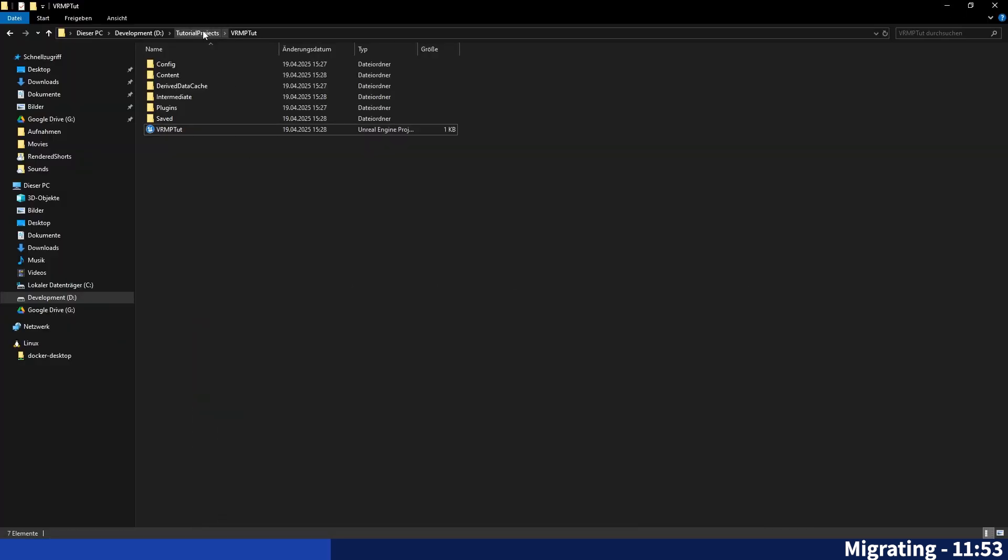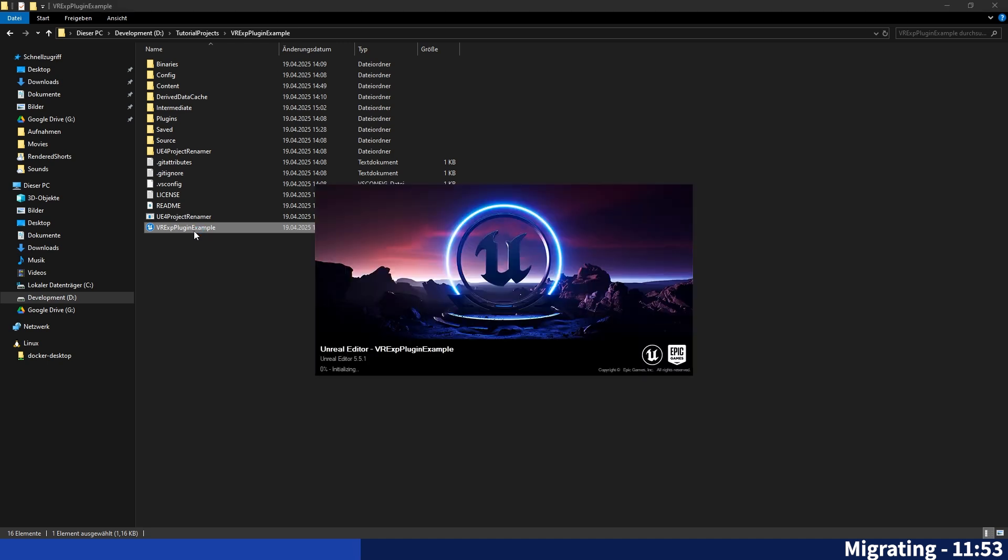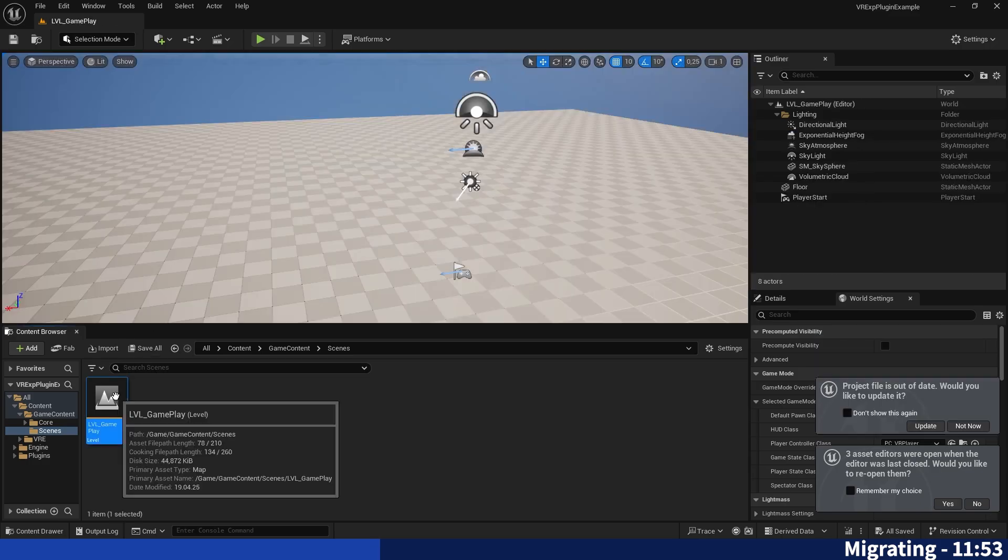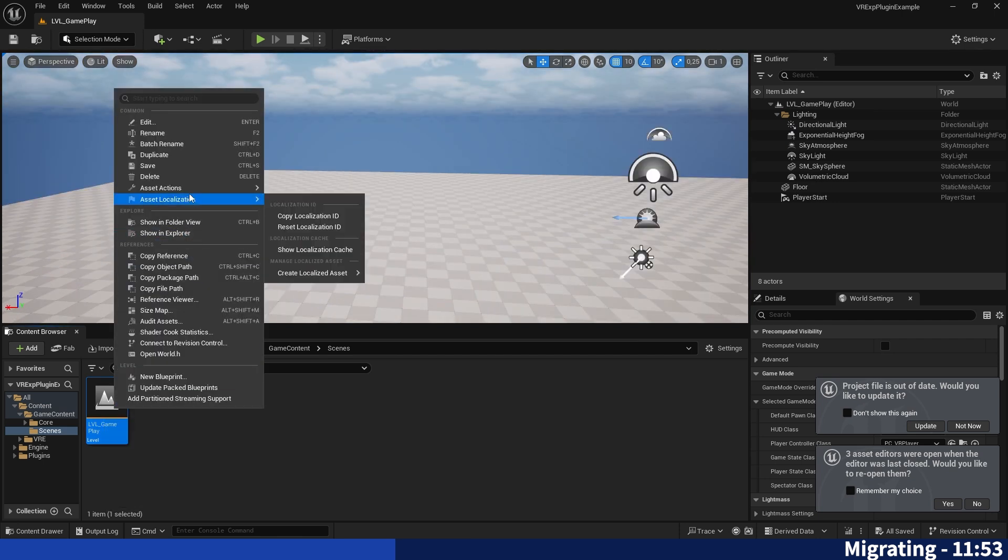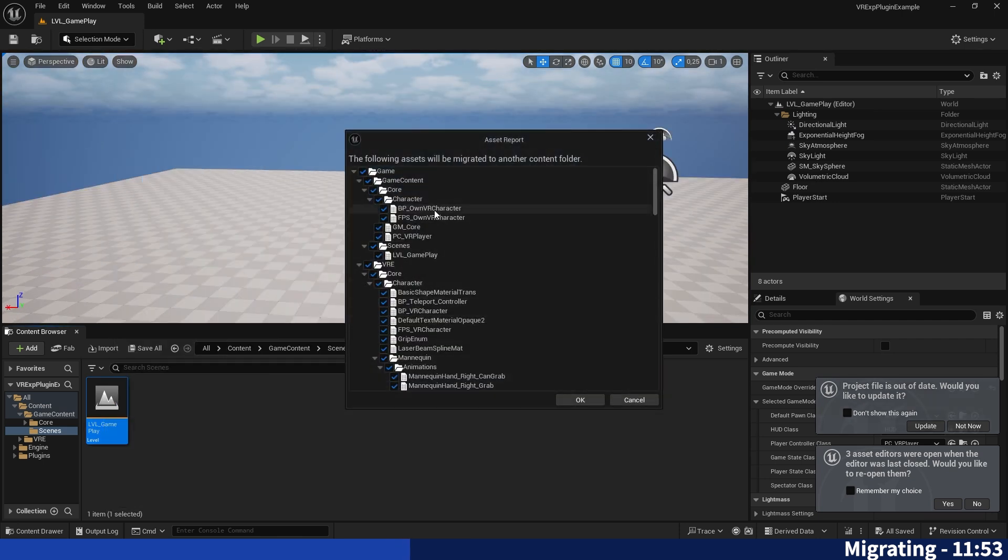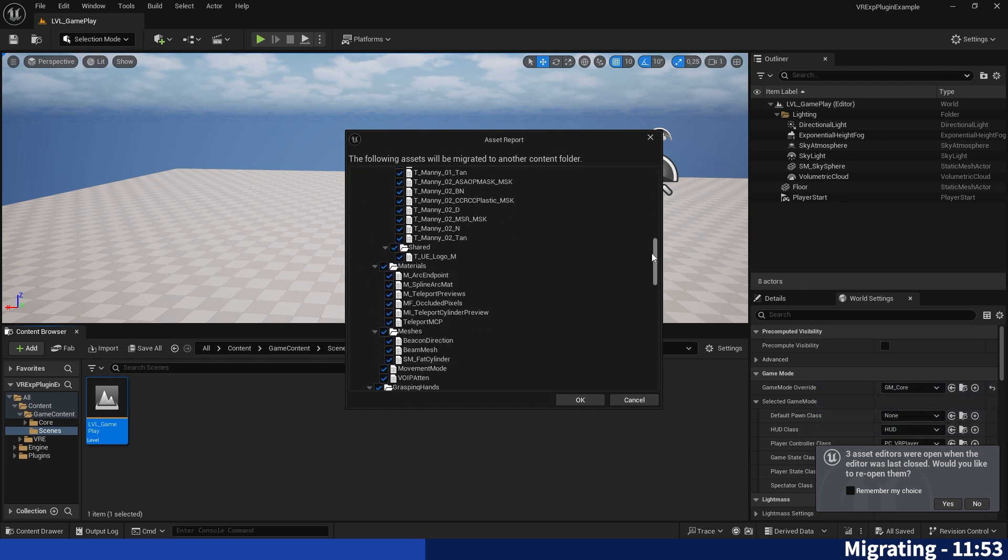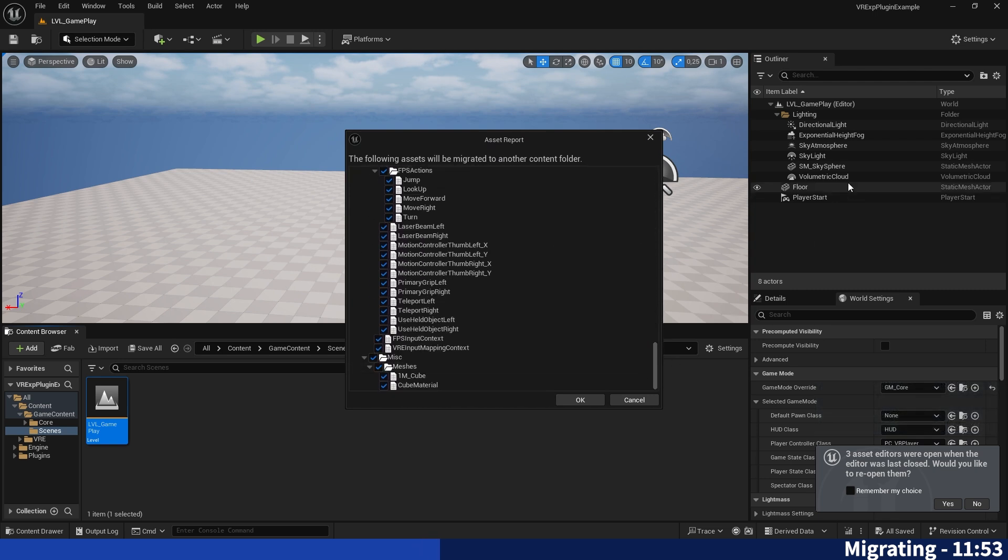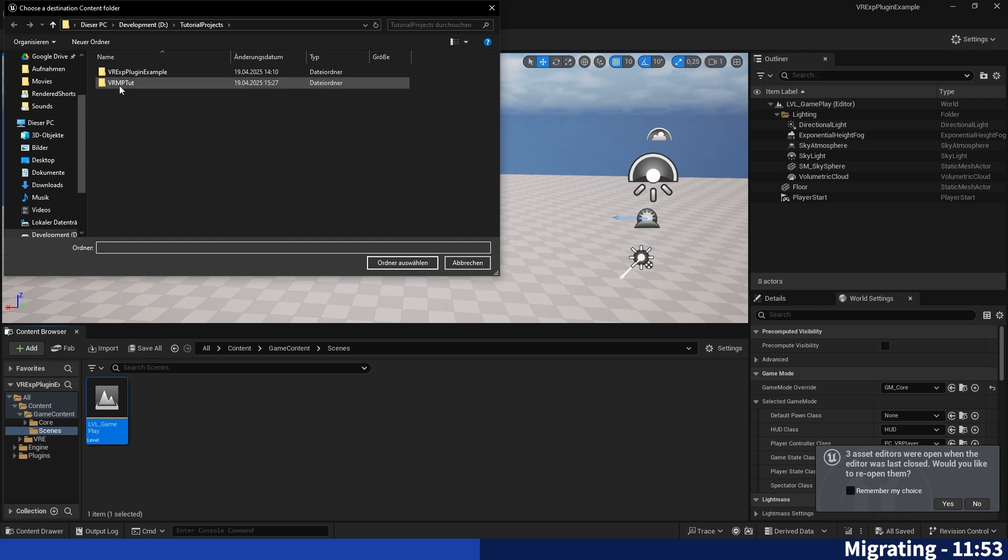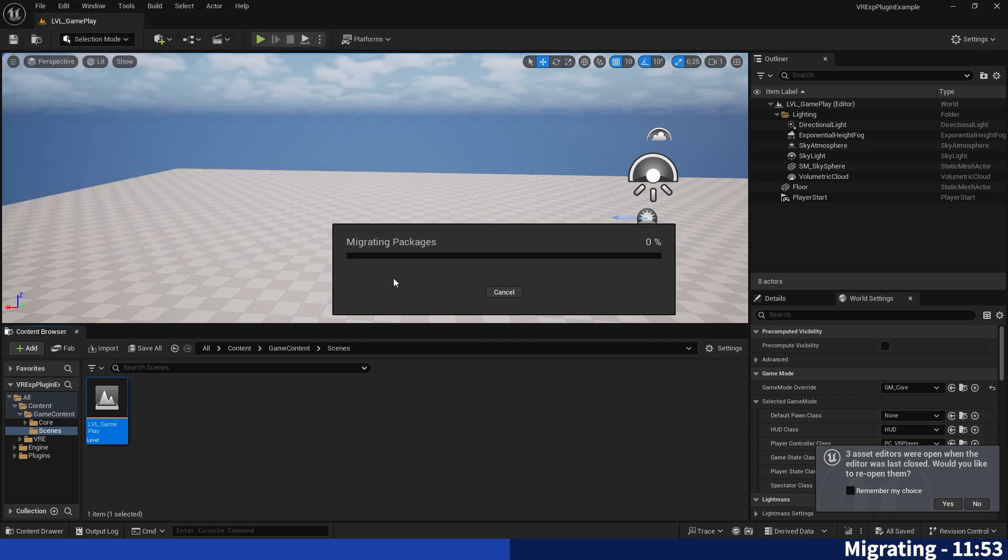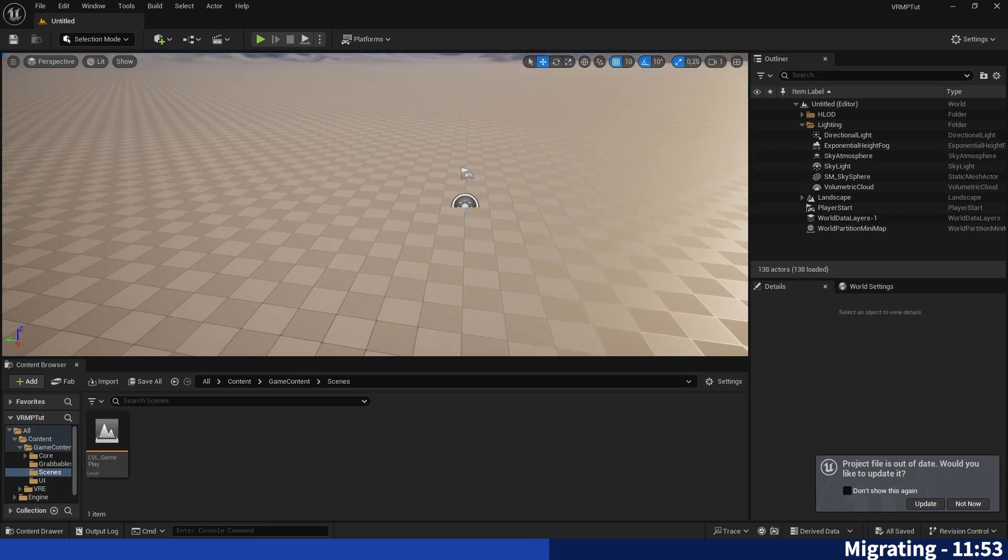And we can minimize it for now and go back to the expansion plugin example and open that again. You may have not closed it at that point actually. And now we can go into our map again, hit right click on this map, asset actions, migrate. And now you will see that a bunch of other things will be migrated and that's just to ensure that all the systems used on this map will work when migrated over. Hit OK, search for your newly created project. In my case it's VRMP toot. Select the content folder because you can only migrate into content folders and select the folder. Now this map will be migrated over into the other project.